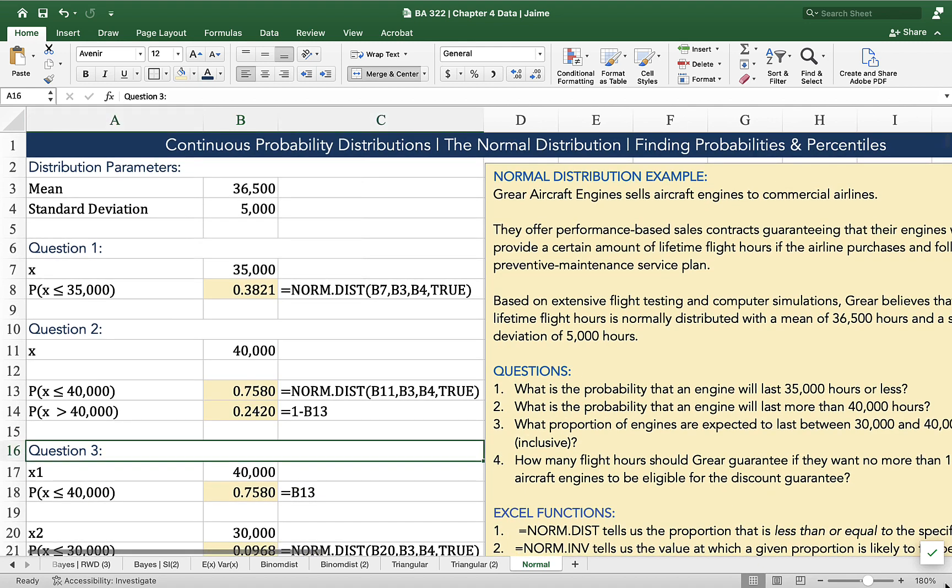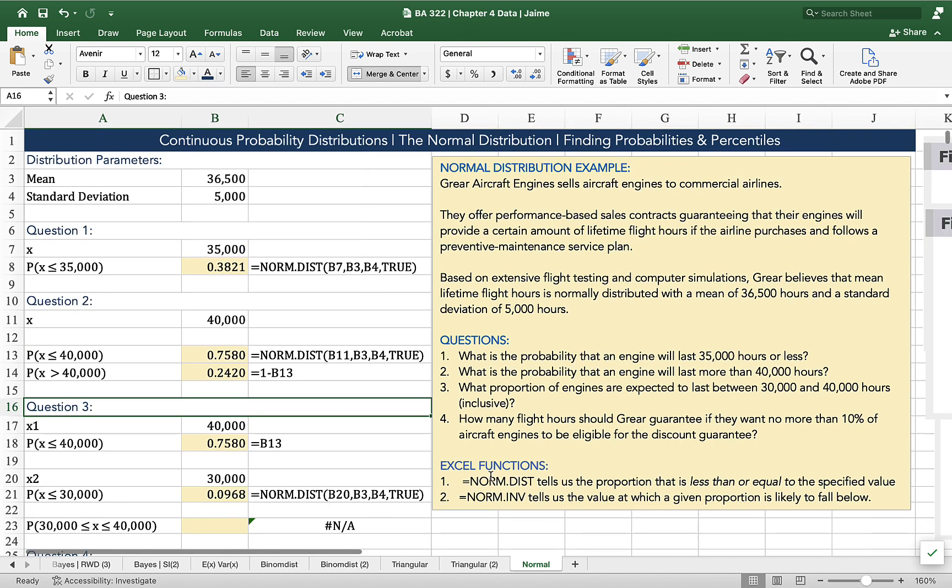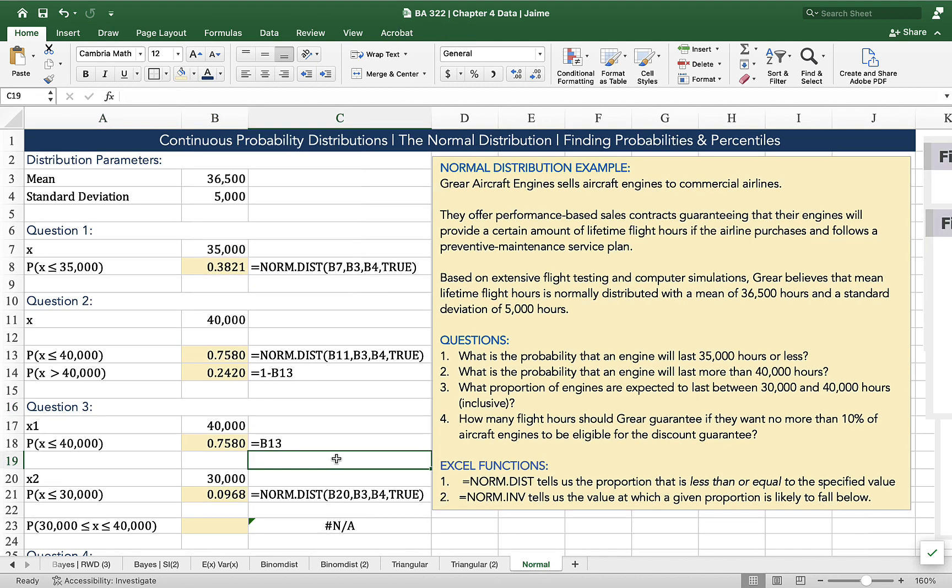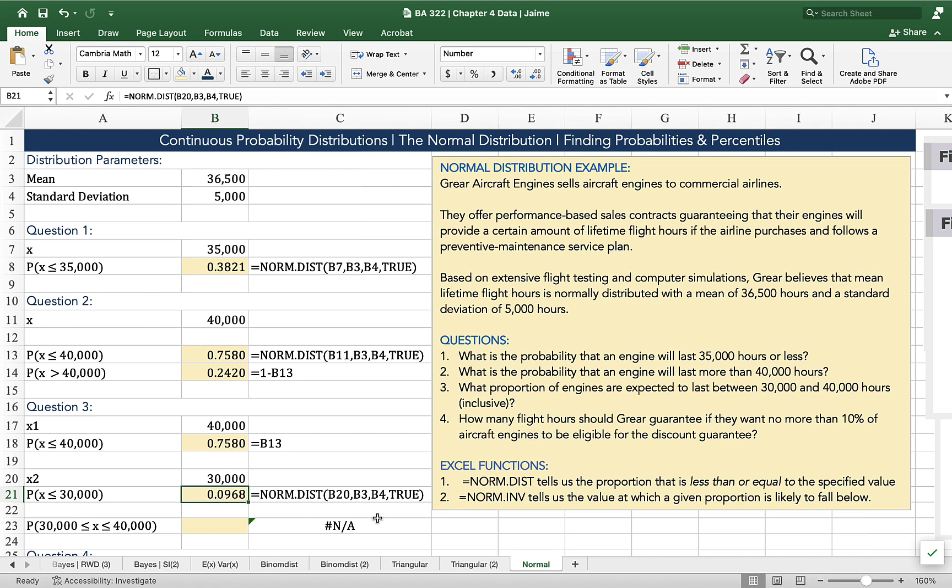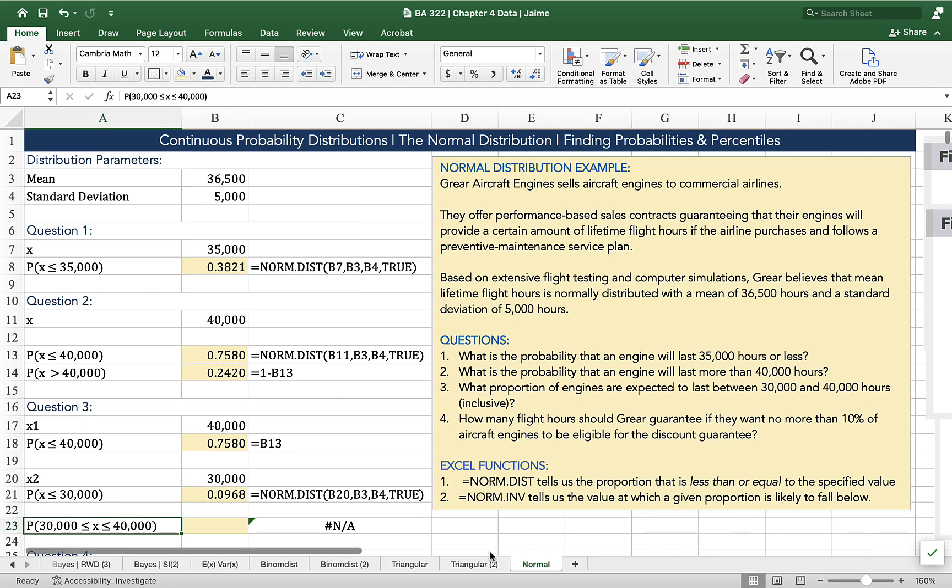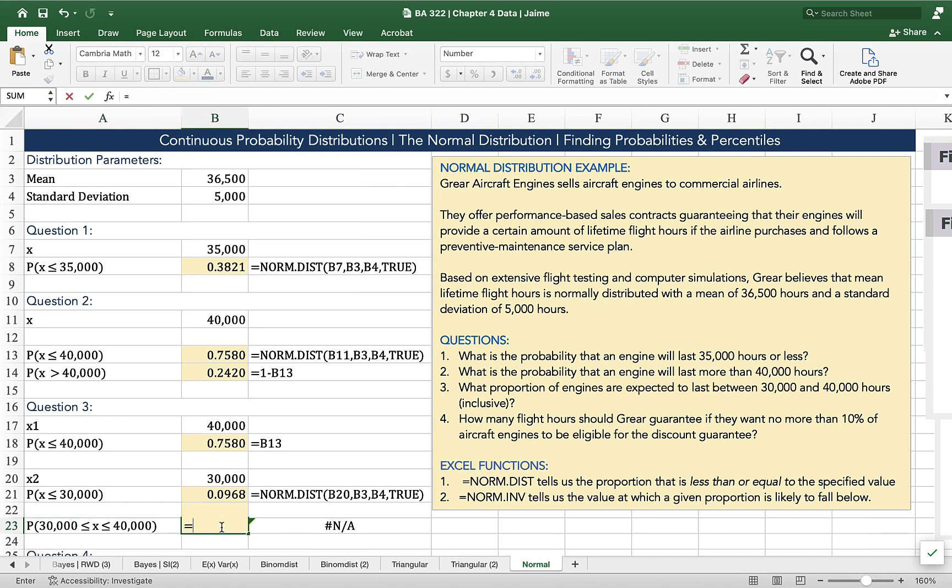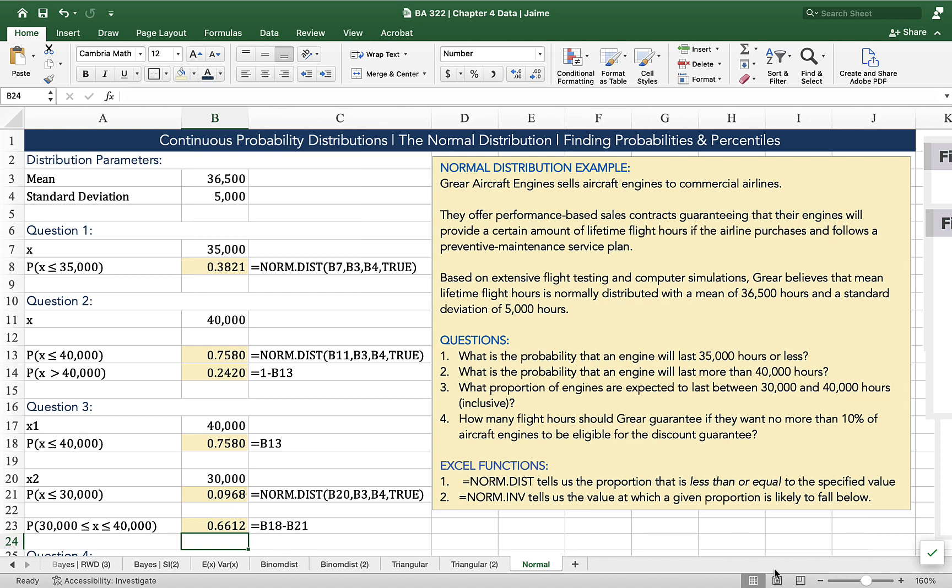I'm going to zoom out just a tiny bit. And now we can see that the area to the left of the curve equal to or less than 30,000 will incorporate about 9.68% of our values, a little bit less than 10%. So the proportion of our curve lying between these values, otherwise known as that captured by the expression here, is simply going to be the difference between those two values. Everything to the left of 40 minus what's to the left of 30. 0.6612 is the probability that an engine is going to last between 30,000 and 40,000 hours, a.k.a. 66.12% of engines last between 30,000 and 40,000 hours.